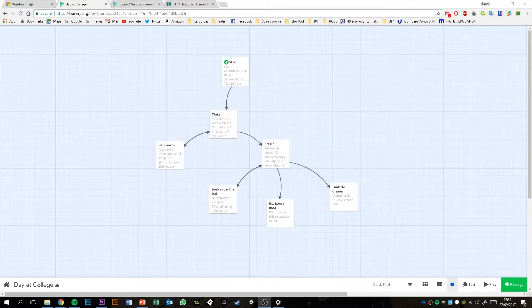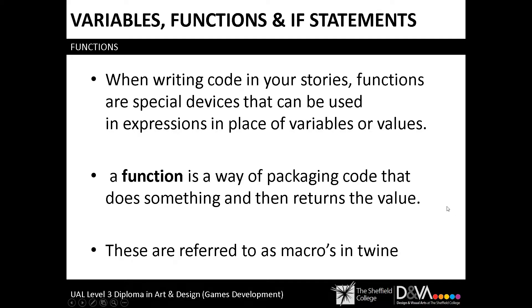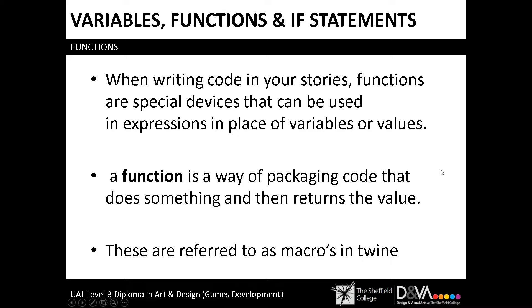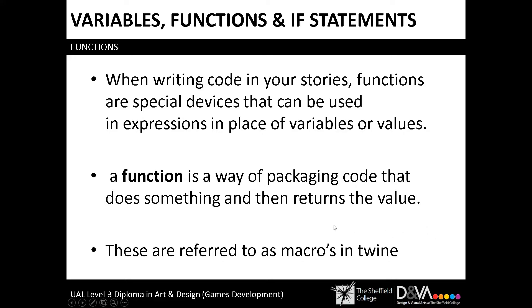So functions, what they are. When writing code in your stories, functions are special devices that can be used in expressions in place of variables or values. Essentially they're something that exists in the code that you can do that will return a value. It will give you something to work from or a number that you can use or a string that you can use in your story.